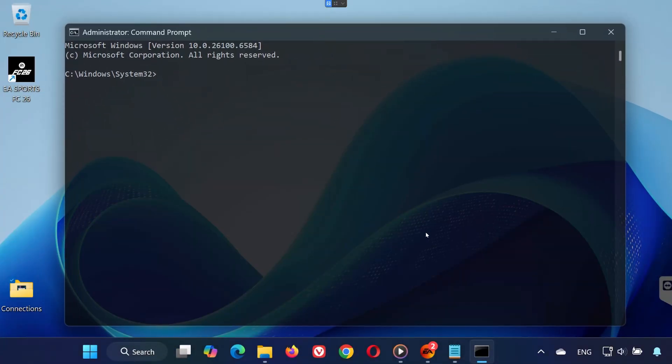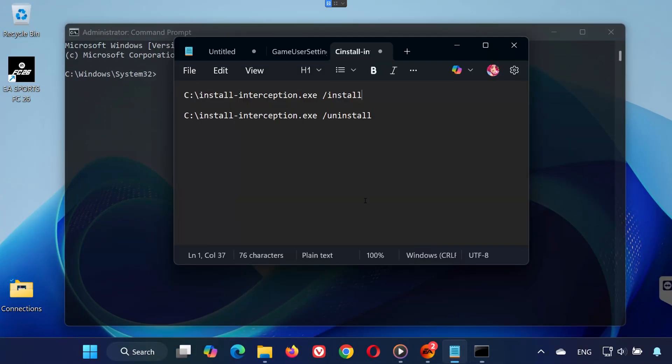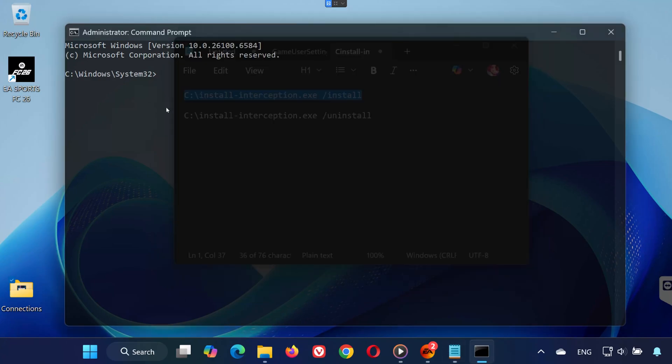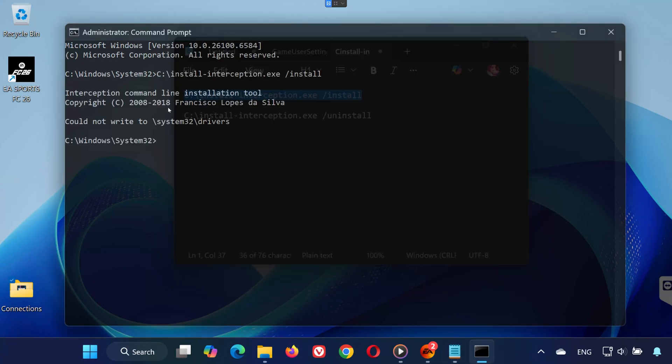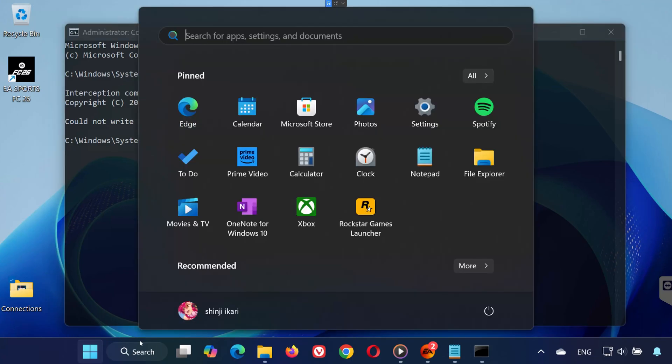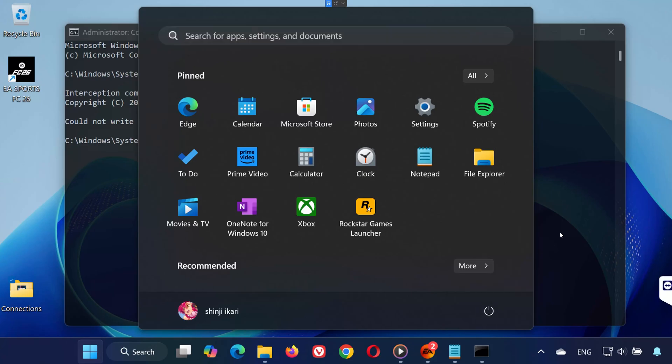Step 4: Copy the first command provided in this video's description. Paste it into Command Prompt and press Enter. If it's already installed, you might see a message saying 'Could not write to System32\Drivers.' That just means it's already there. Once it's installed, restart your PC.